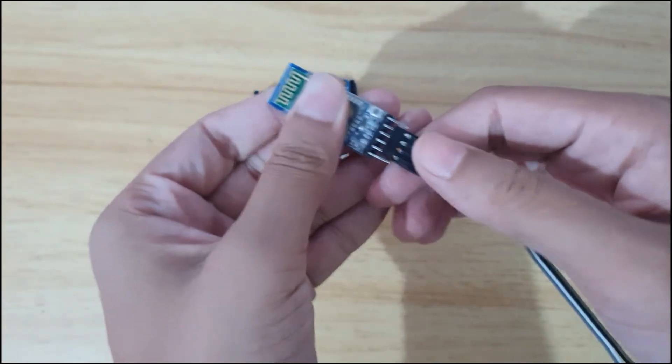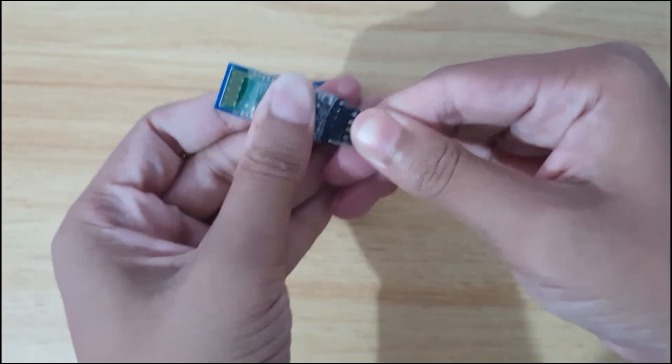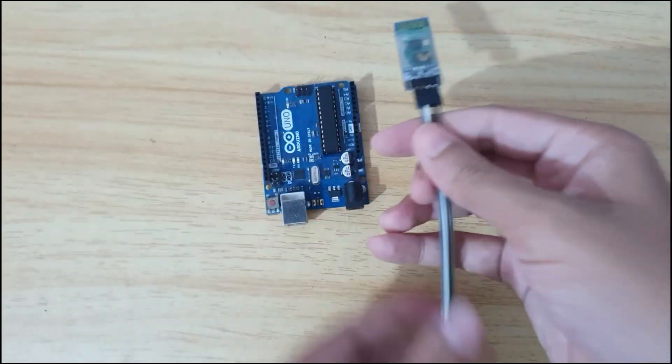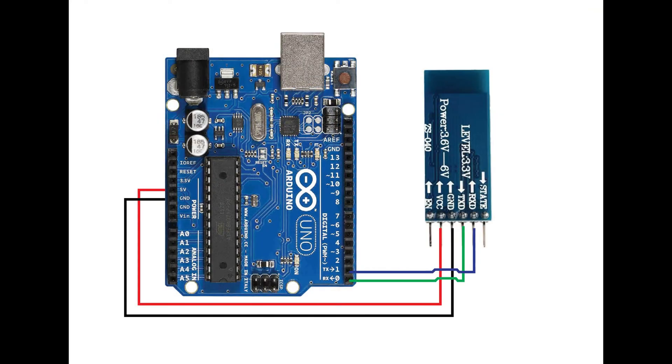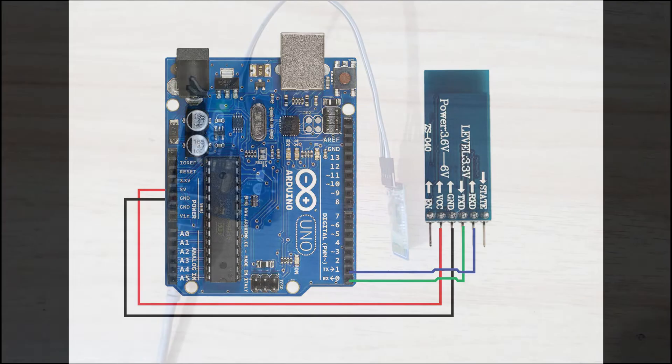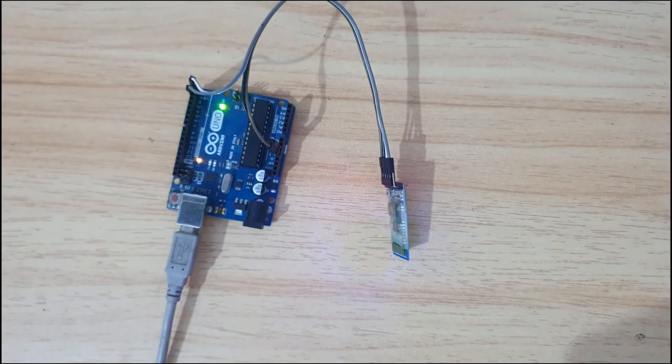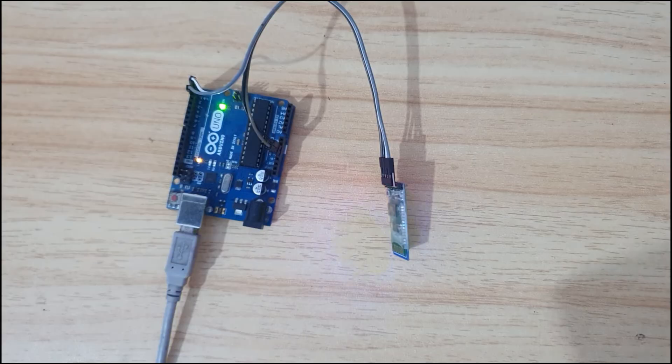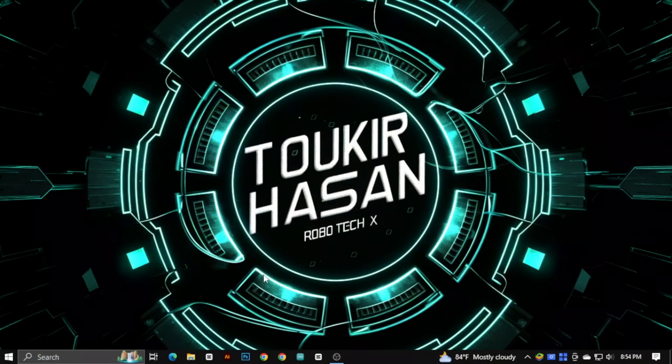Some people connect the TX pin of Bluetooth module with the TX pin of Arduino and RX pin with RX, but TX should be connected with RX and RX should be connected with TX. After powering the Arduino, you can see that the LEDs of the Bluetooth module are blinking.